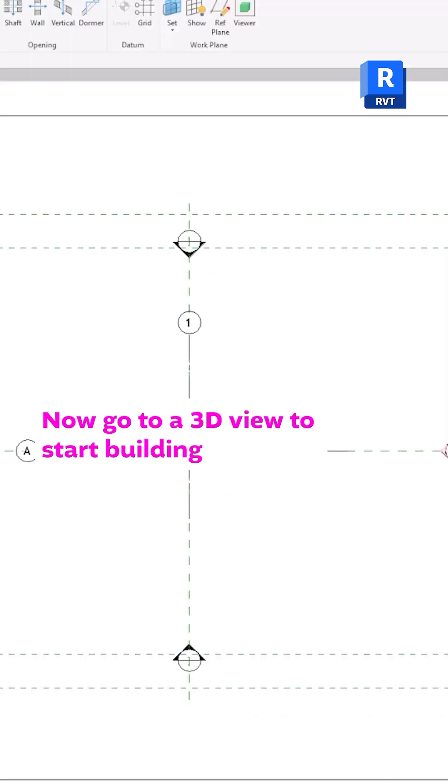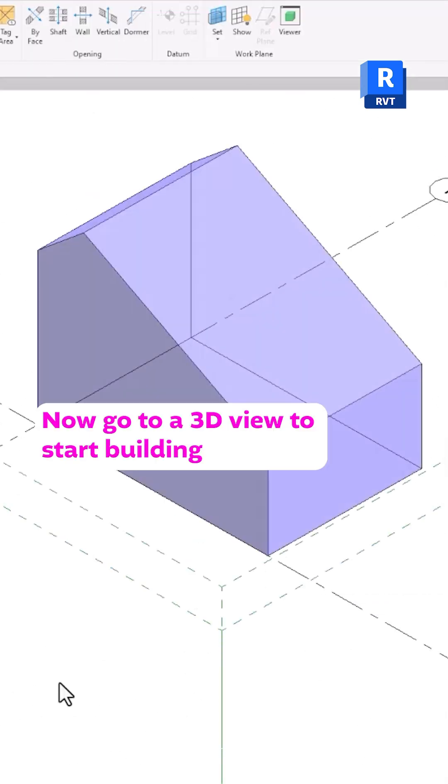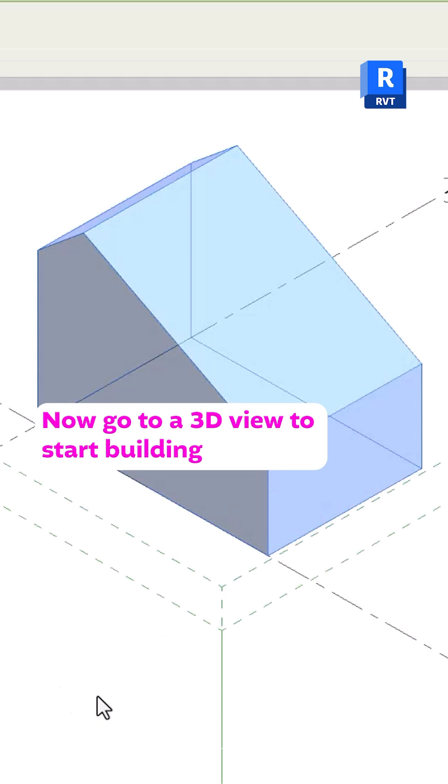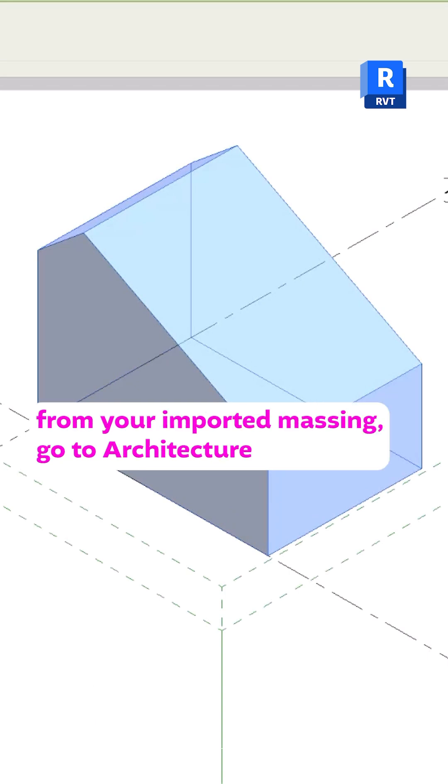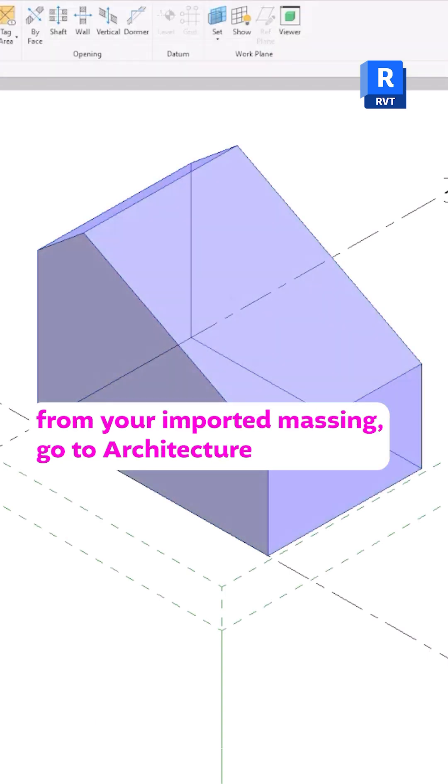Now go to a 3D view. To start building from your imported massing, go to Architecture.